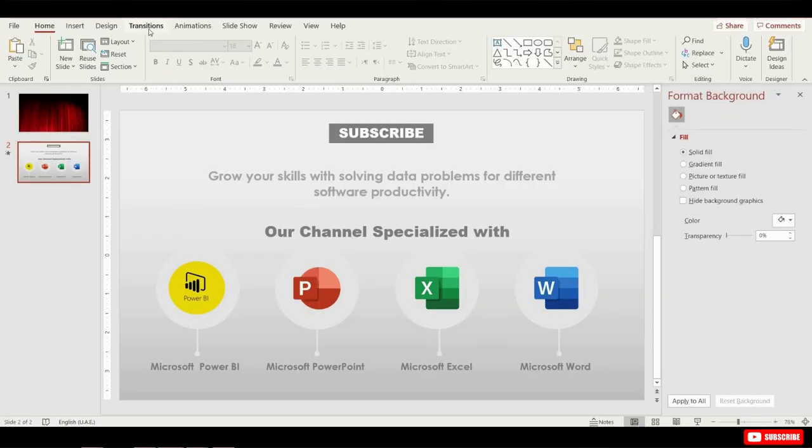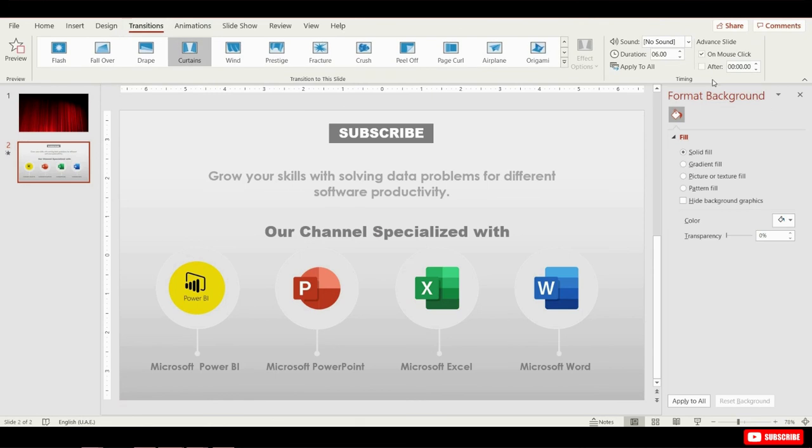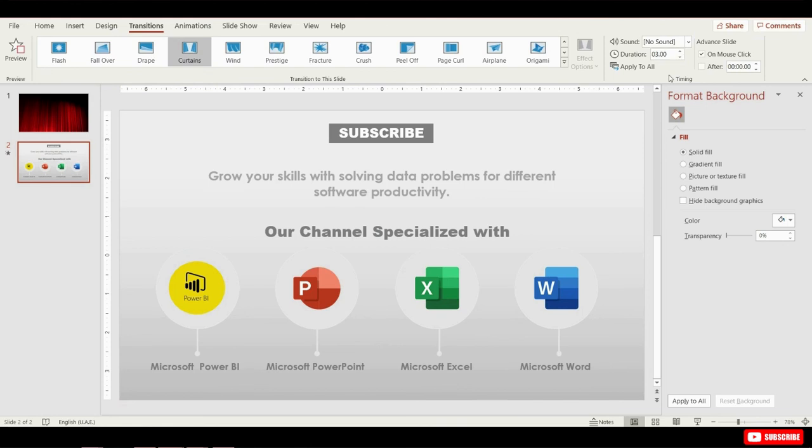You can control the transition time. So if you go to transition, to curtains, duration is on 6 seconds, but you can make this shorter if you don't want them to wait so long until they get to see the slide. I just switched it to 3 seconds.